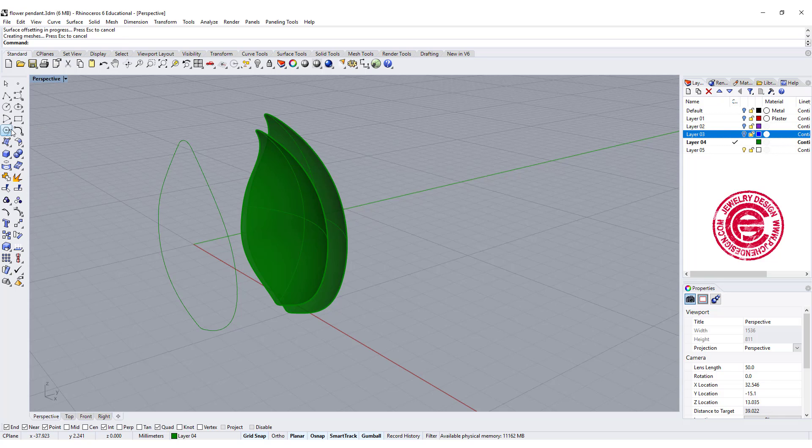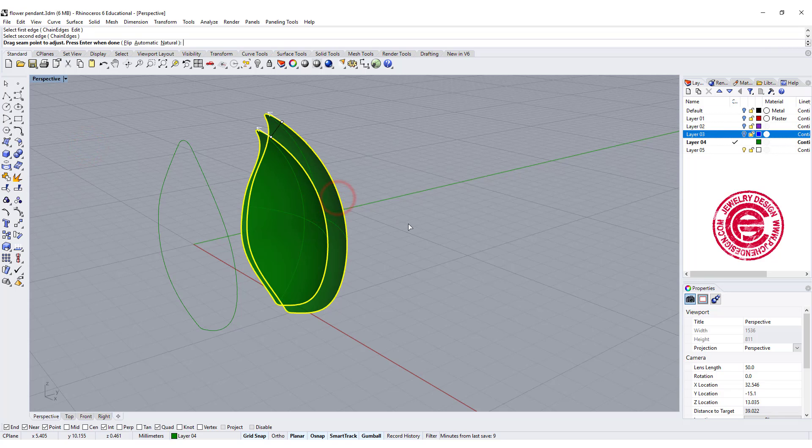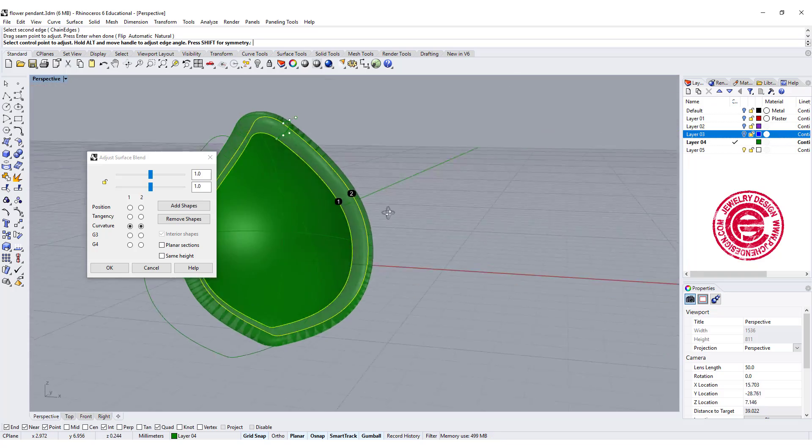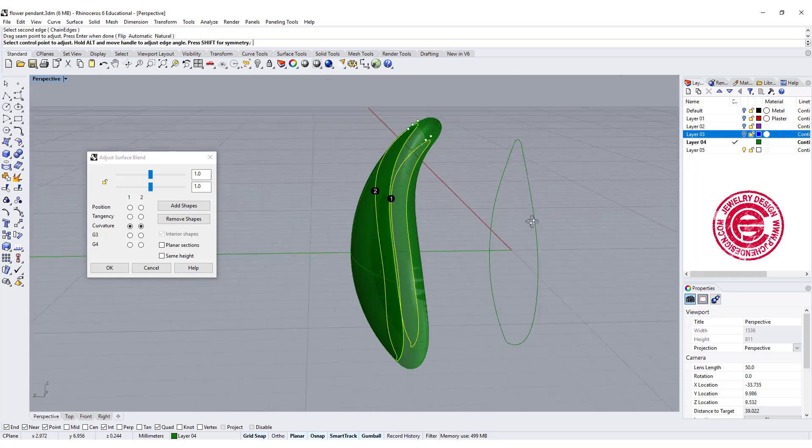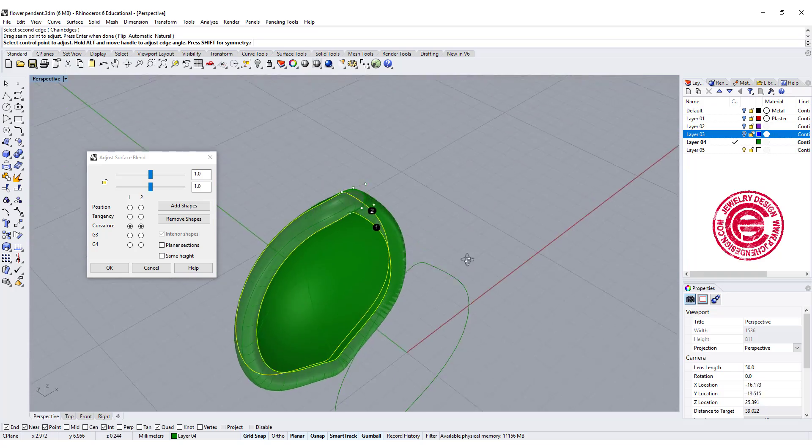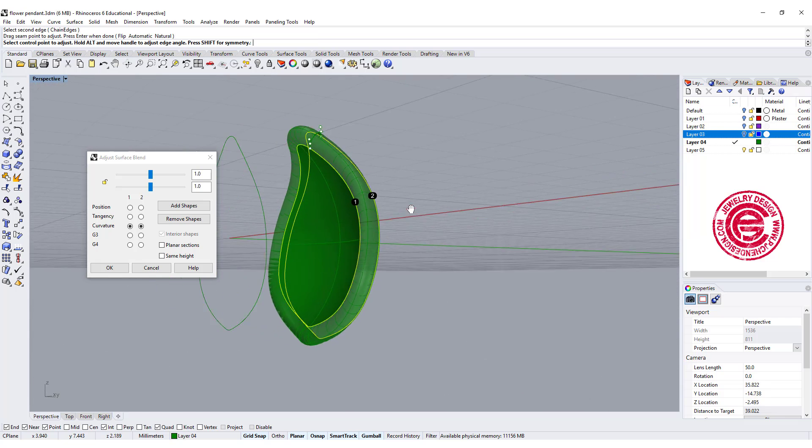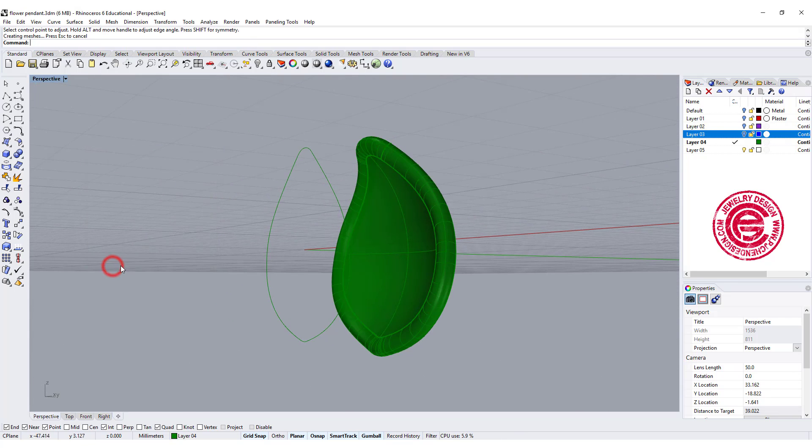Then we are going to use the blend tool, and we're going to blend from this edge to that edge. You can adjust the blend if it is too pointed or too rounded, or if you like that just click OK.